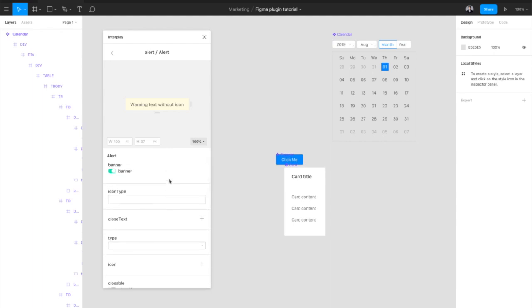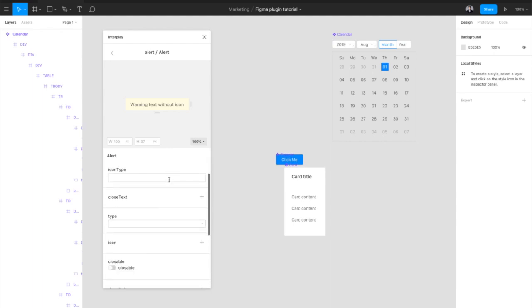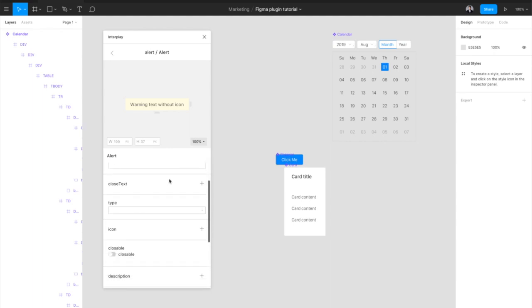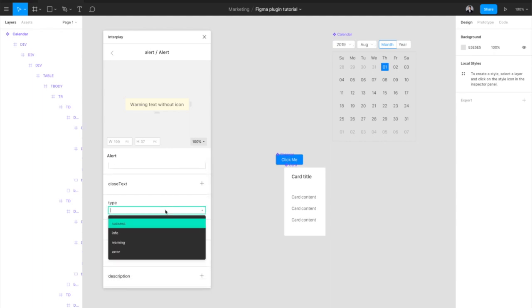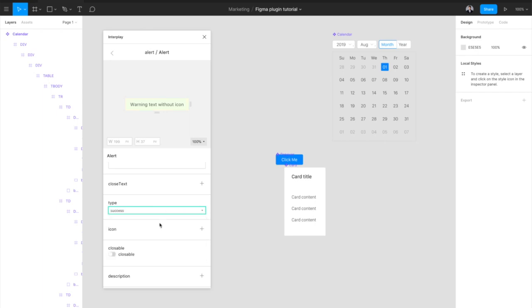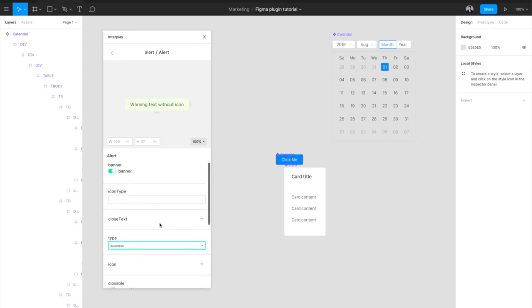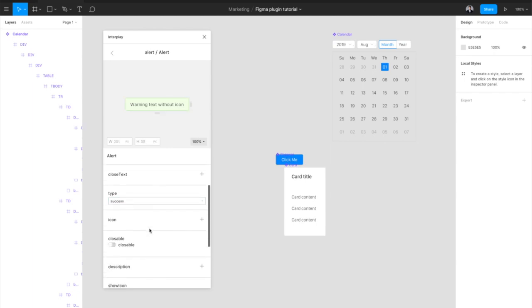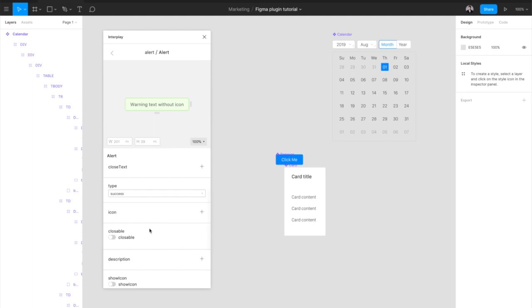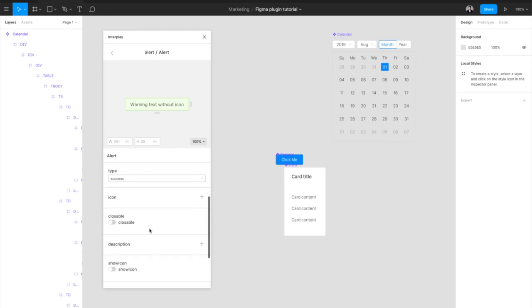In this example, we can set the type of alert from the Type drop-down. Let's make it a success alert. And we'll set it to a normal alert instead of a banner alert. We can also add an icon which will match the type of alert. Once you're happy with the configuration, just drag it onto the canvas.